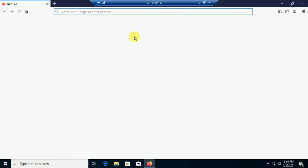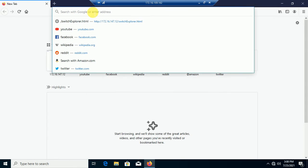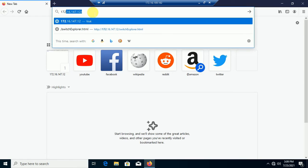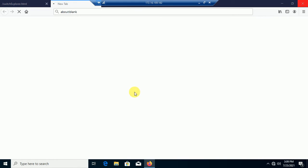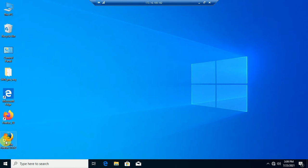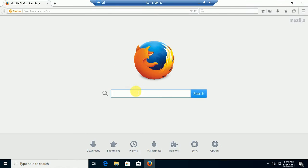Let's try to access SAN Switch. This is my SAN Switch IP I'm trying to access, and it's not working. Then I will try with the older version of Firefox.